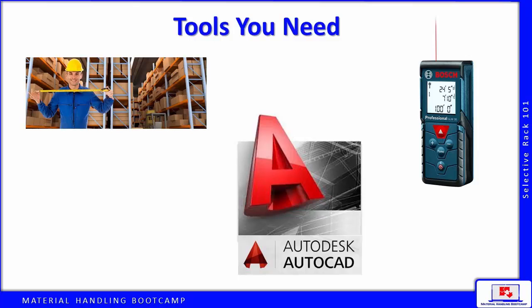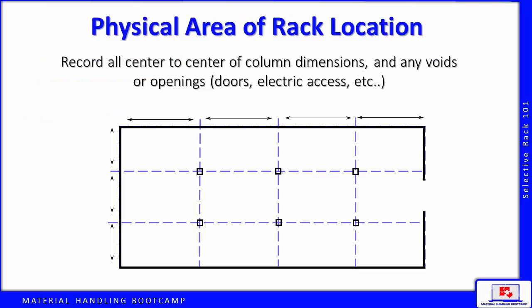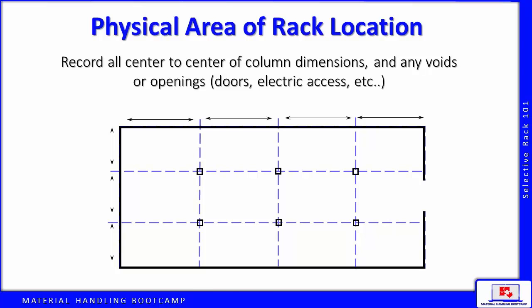If the area for your rack project was as simple as shown here, a rectangle with some columns and one opening, this would not be any problem for you to go out in the field and get the area measurement. Your AutoCAD operator could then take your sketch, draw the area, and insert the rack layout.